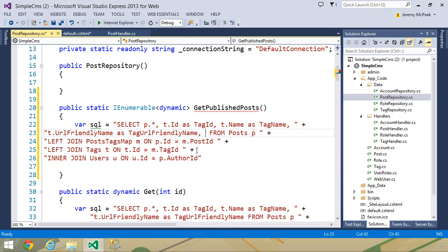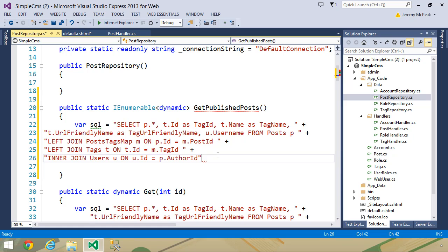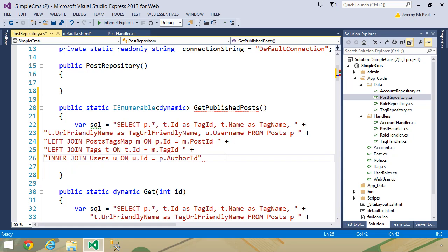So inside of our select statement, we want U.username, and the U is redundant here, because username is a unique field. But because we were specific on all of the others, we'll just follow suit here.